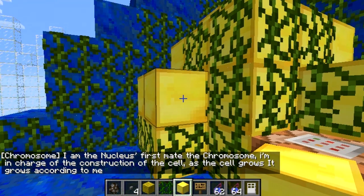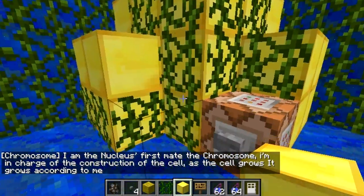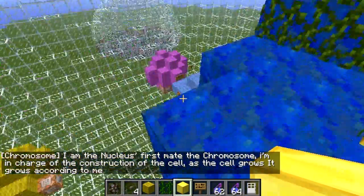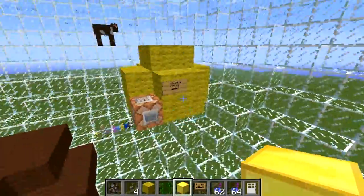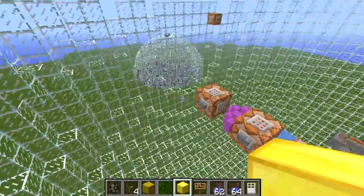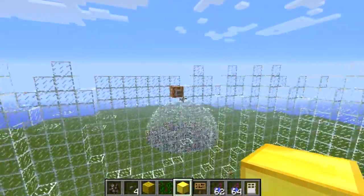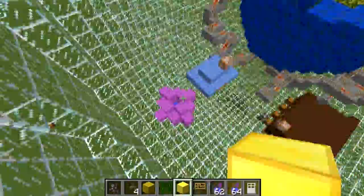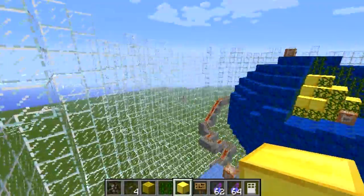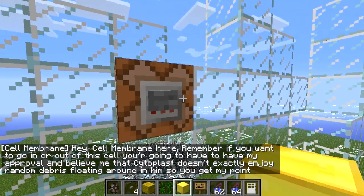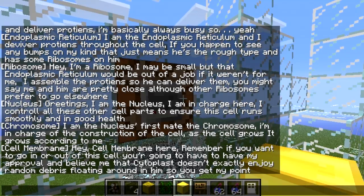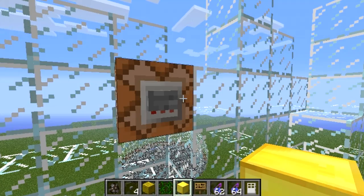The chromosome says: I am the nucleus's first mate, the chromosome. I am in charge of the construction of the cell — as the cell grows, it grows according to me. That makes perfect sense. Good job, Mr. Chromosome. By the way, this is an animal cell, not a plant cell. The cell membrane says: hey, cell membrane here — remember, if you want to go in or out of the cell, you're going to have to have my approval.